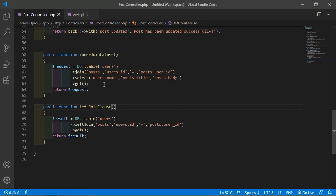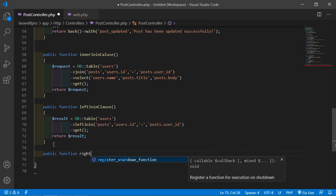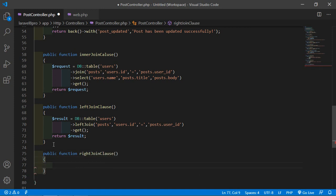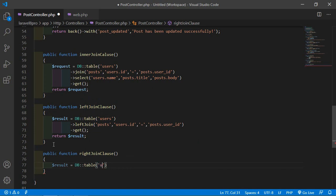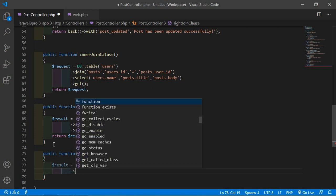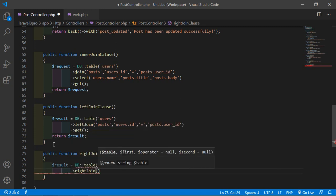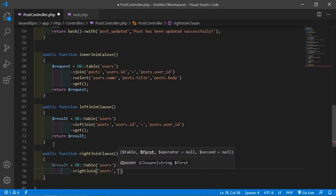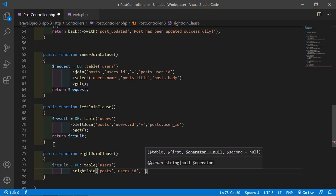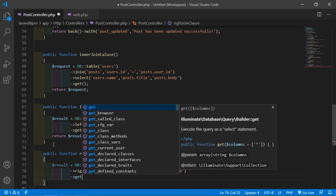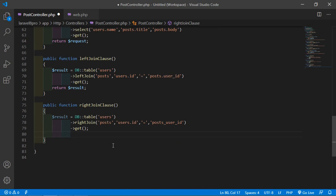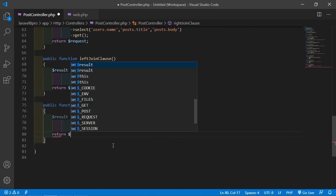Switch to the PostController and let's create another function. Write: public function rightJoinClause(). And here write: $result = DB::table('users')->rightJoin('posts', 'users.id', '=', 'posts.user_id'). Now call the get function, and just return $result.